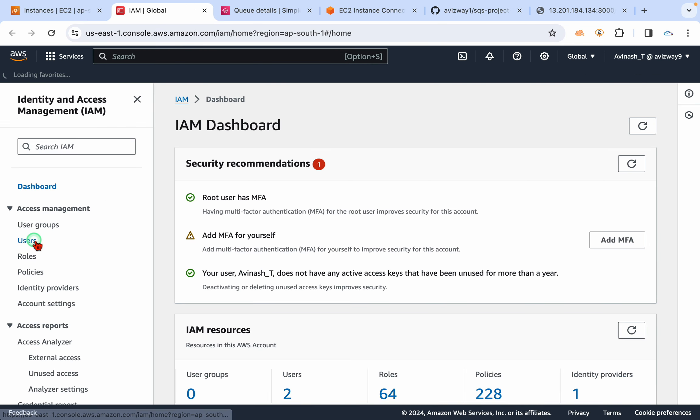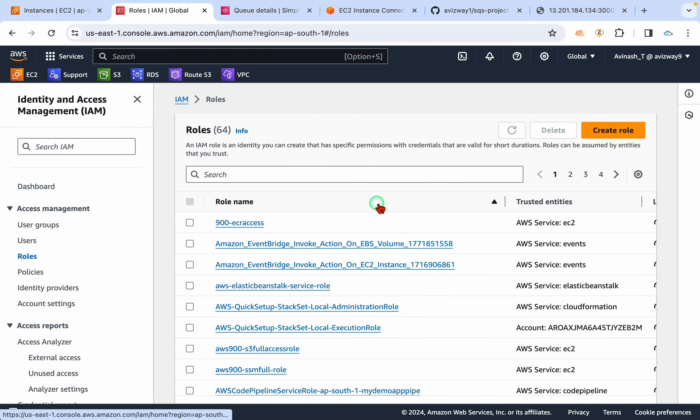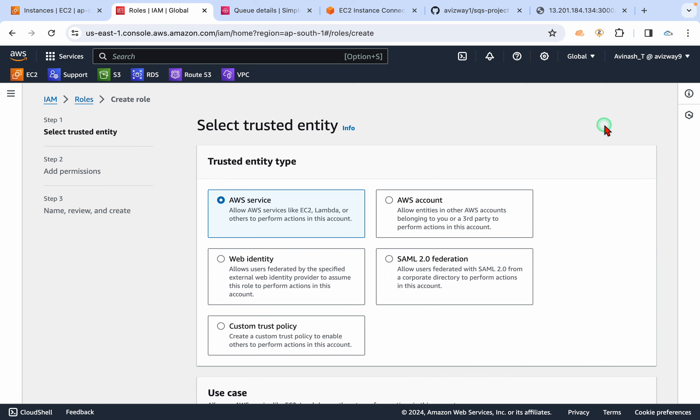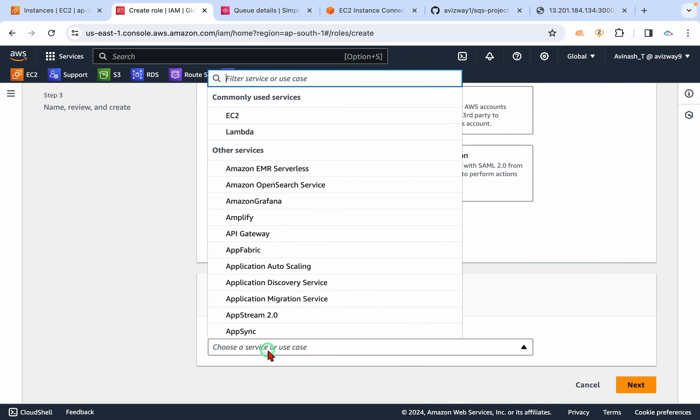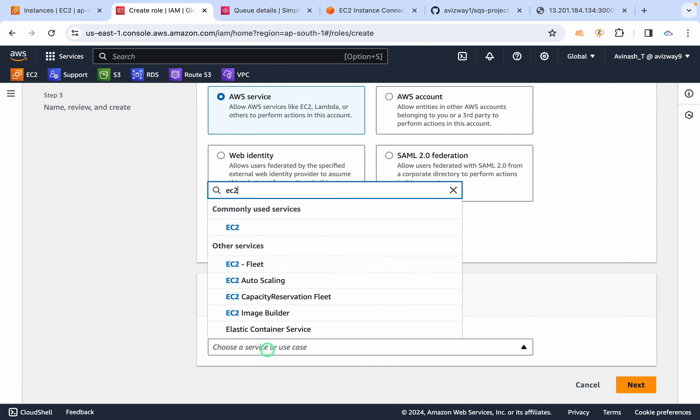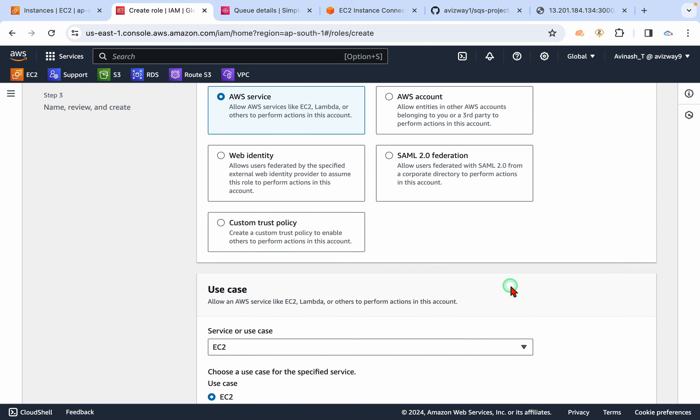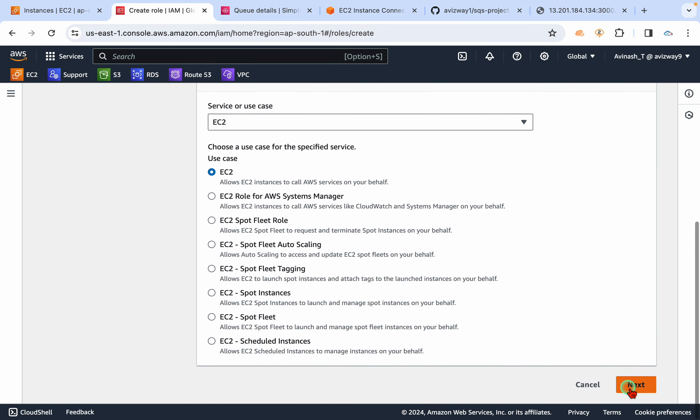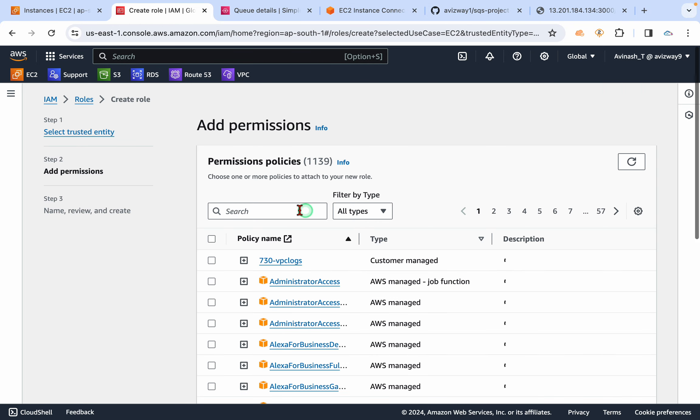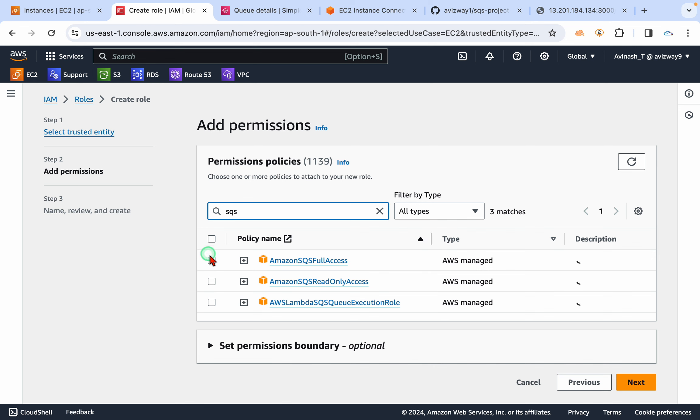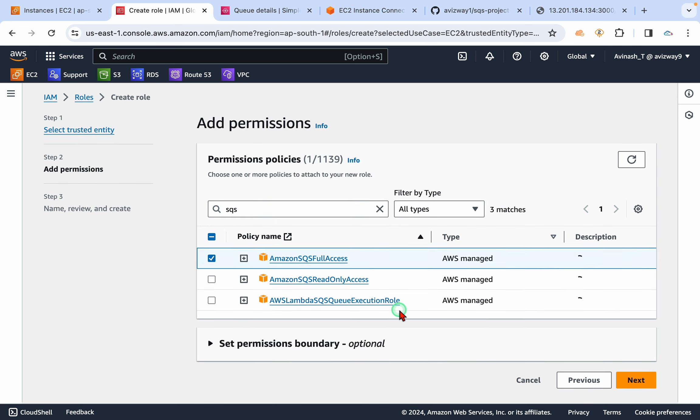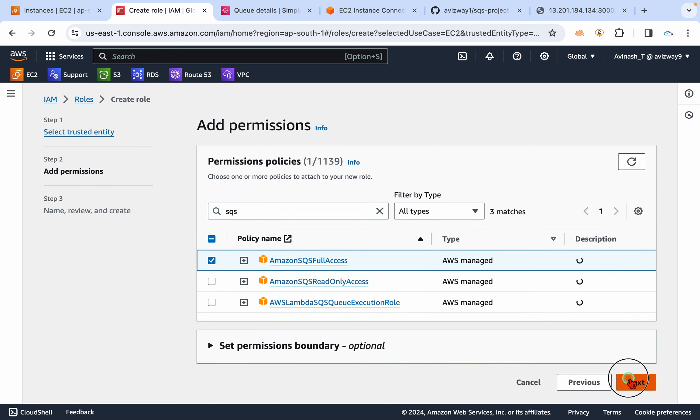So go to IAM, navigate to roles, create a role, AWS services, choose use case as EC2. Then click on next.